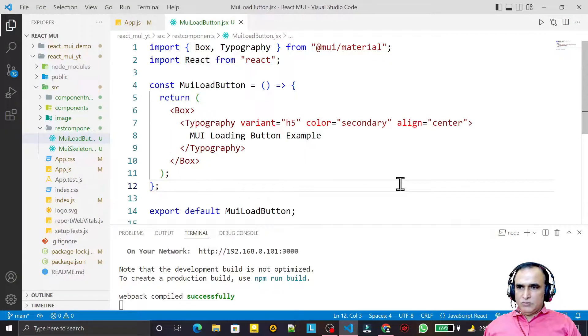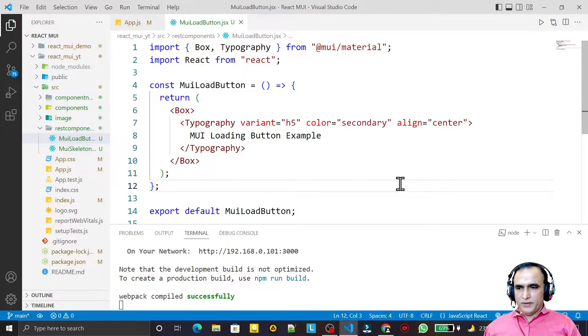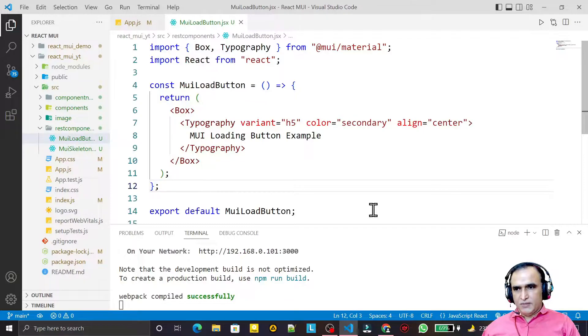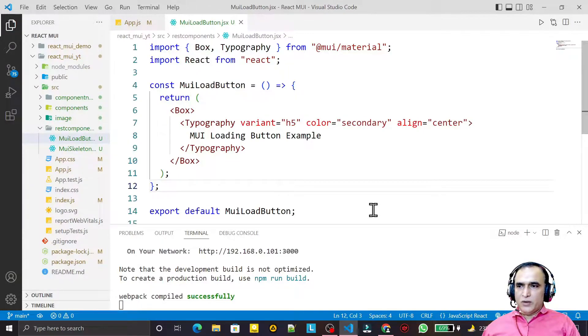Hello friends, welcome to my channel, a channel for learning simple coding. If you find this video to be helpful, please like, share, and subscribe. In this video we are going to learn how we can use one more component called Loading Button in Material UI.